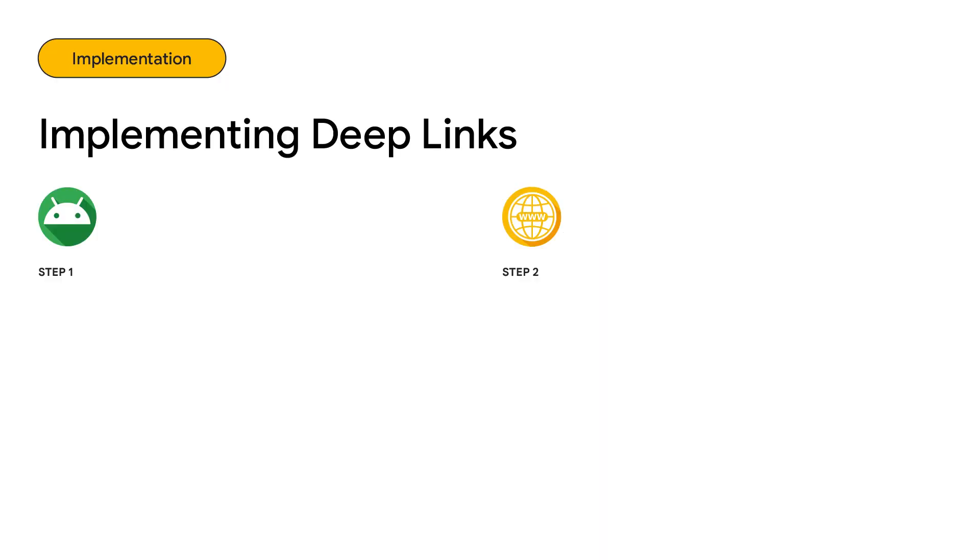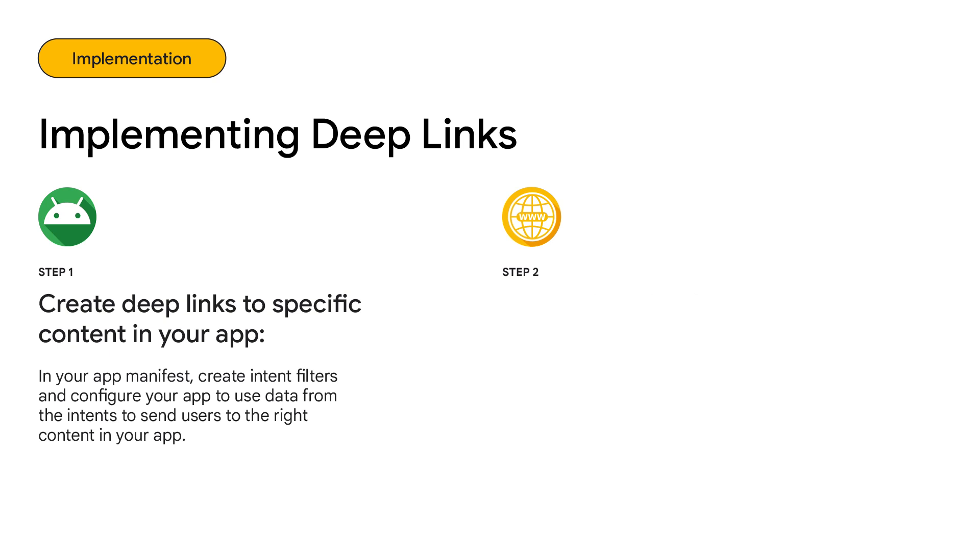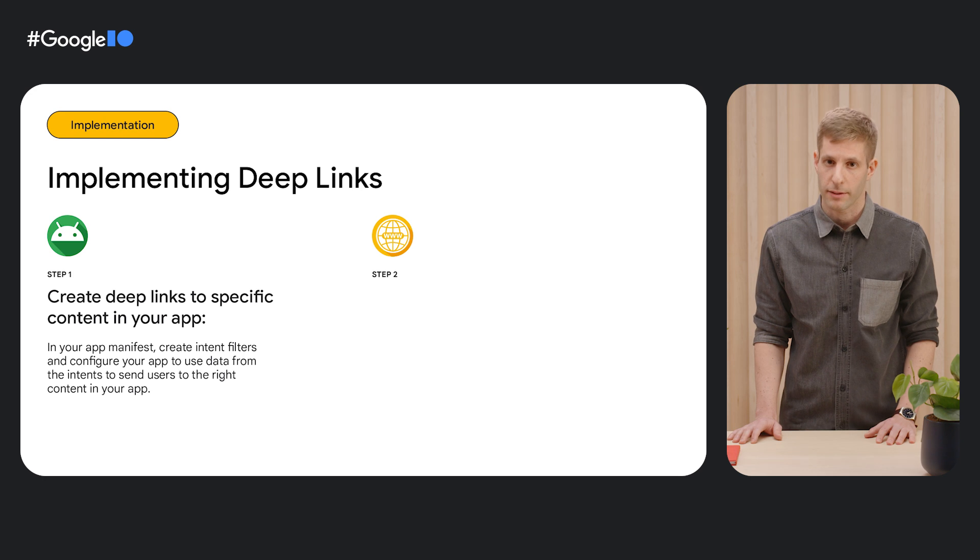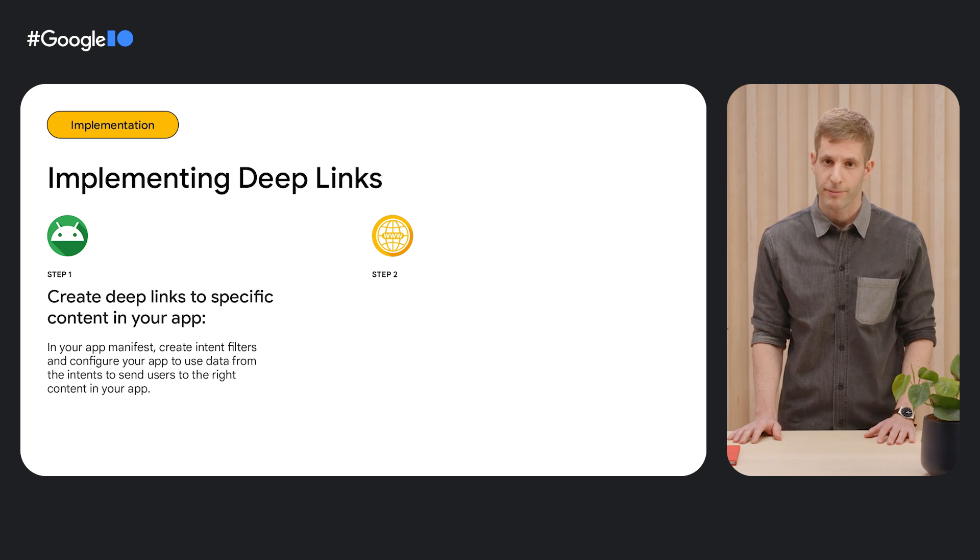Implementing deep links involves two main steps. First, in your app's manifest file, you need to create intent filters that define what URLs your app can open, and then you need to add logic to launch the right content in their respective activity.